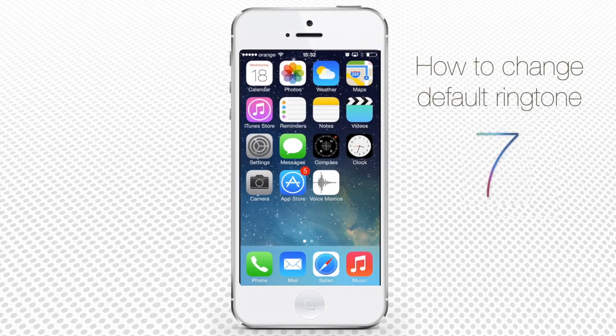How to change the default ringtone on iPhone. Each iPhone operating on iOS 7 has its default ringtone. Your iPhone factory settings include a default ringtone called Marimba.